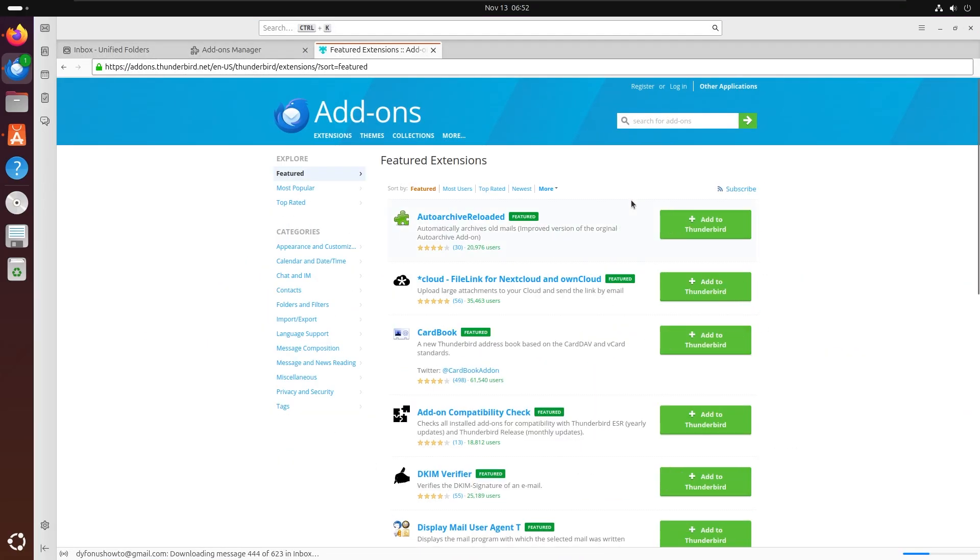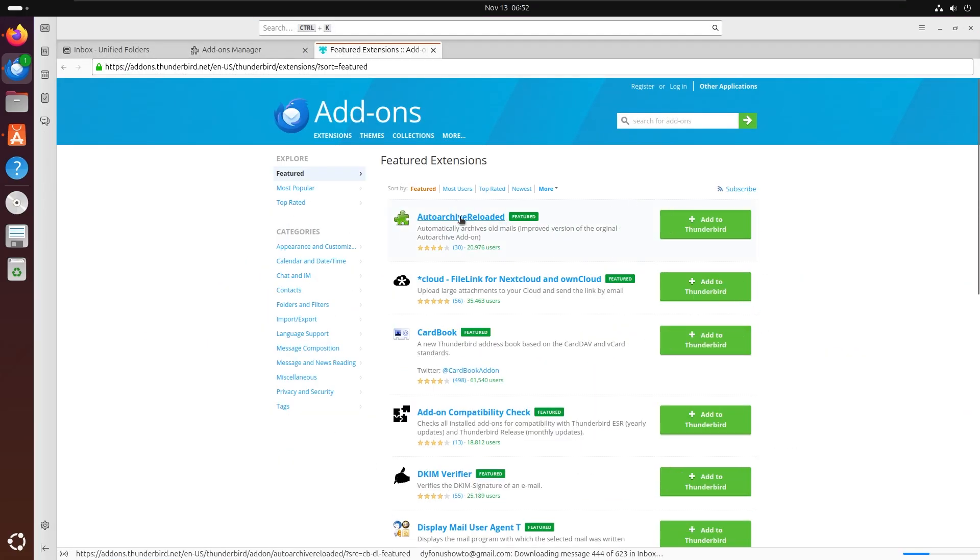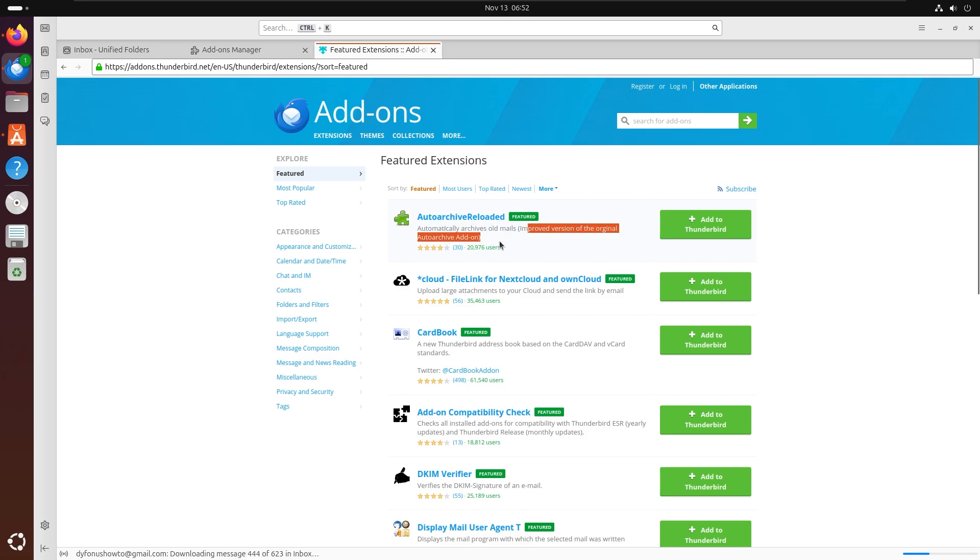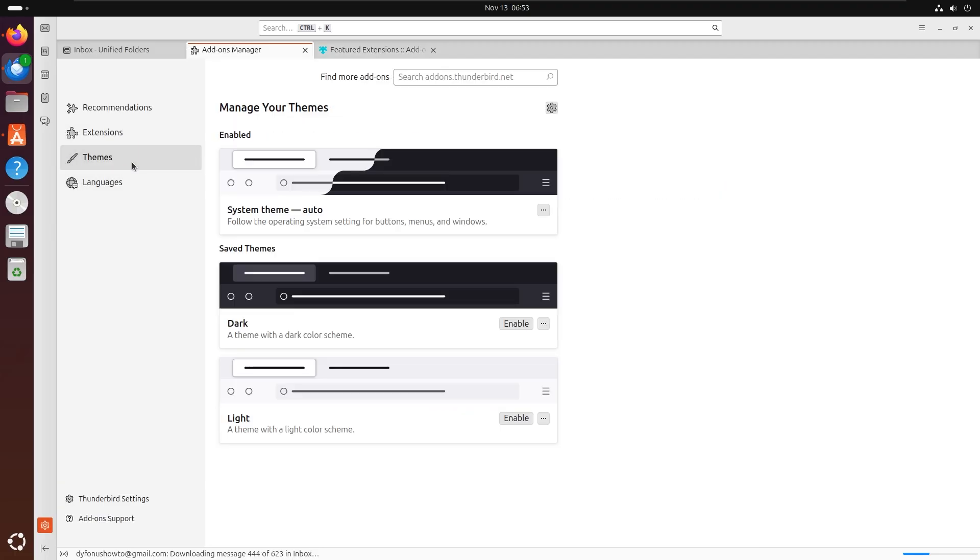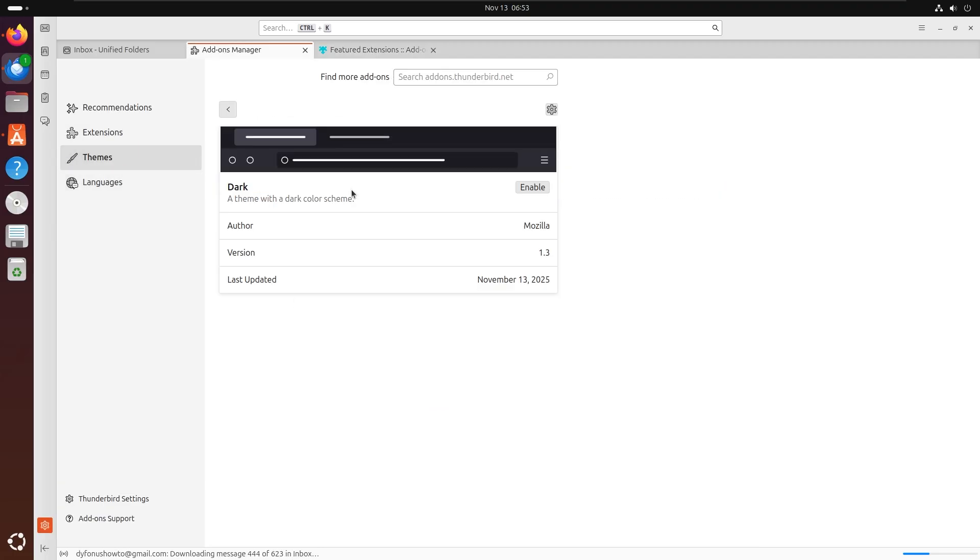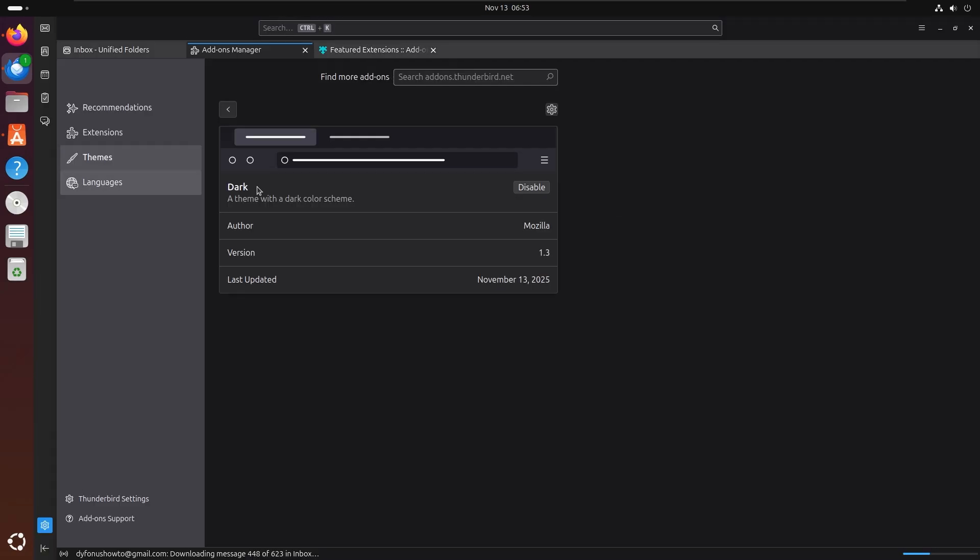Right here you can see featured extensions. Auto-archive, reload, automatically archive old emails. Improved version of the original auto-archive icon add-on. But we can also change the theme, for example if you want to have a dark mode version.